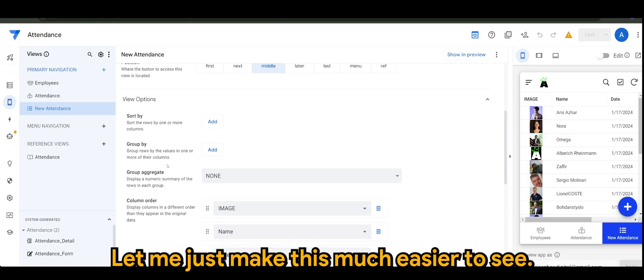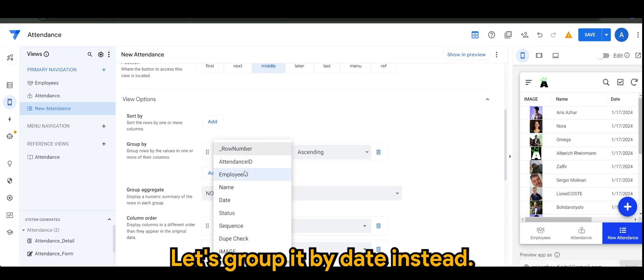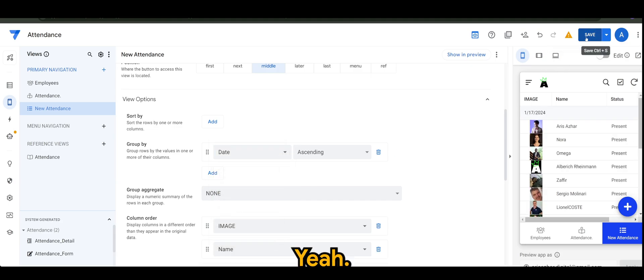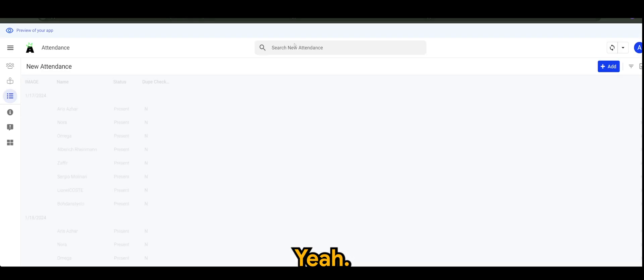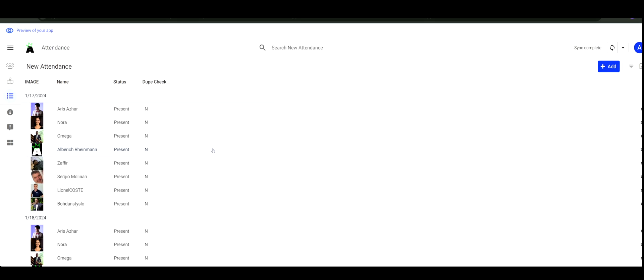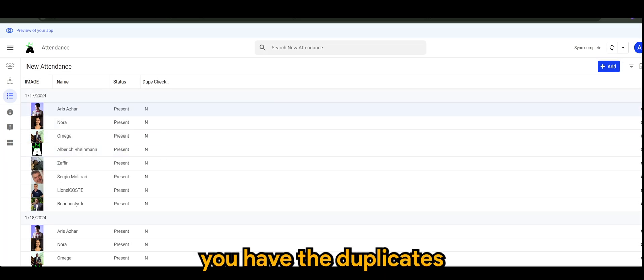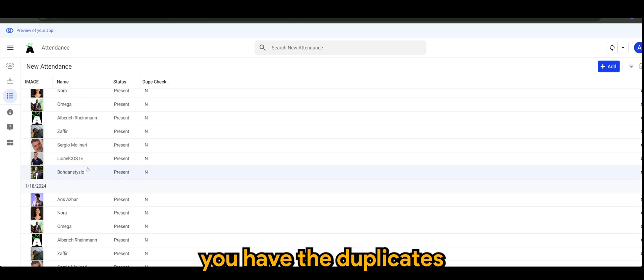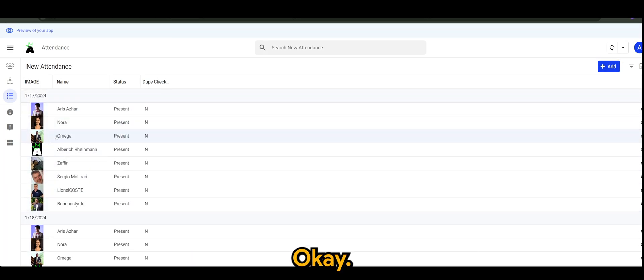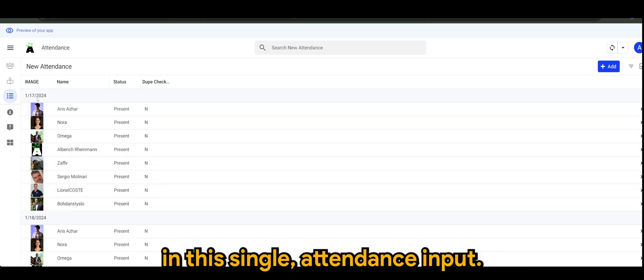Let me just make this much easier to see. Let's group it by date instead. There you go. So there you have it, you have the duplicates no longer existing in this table.